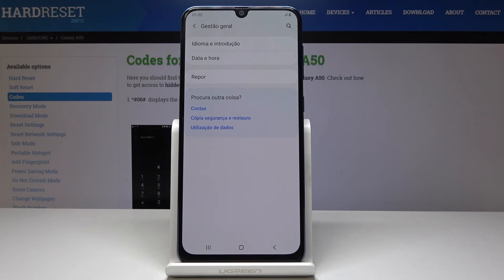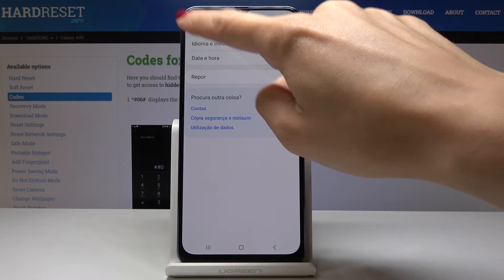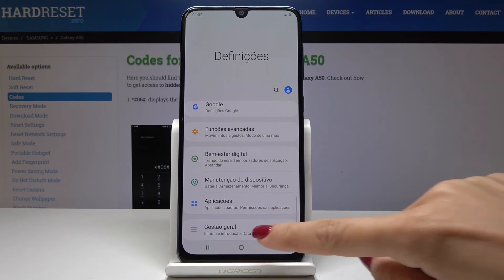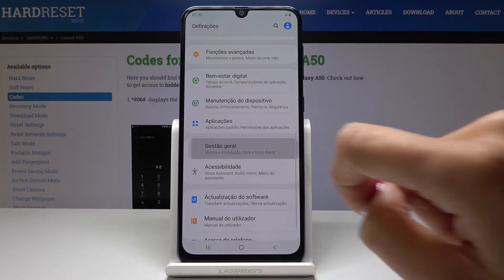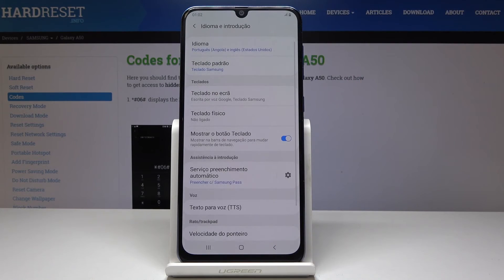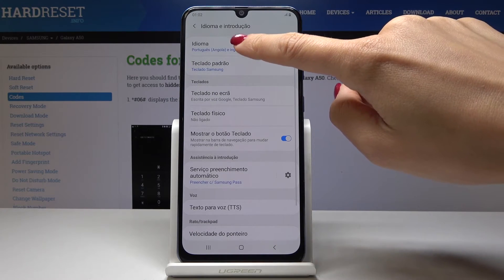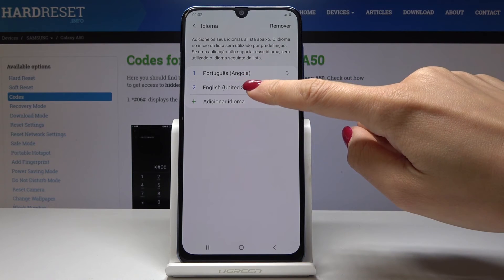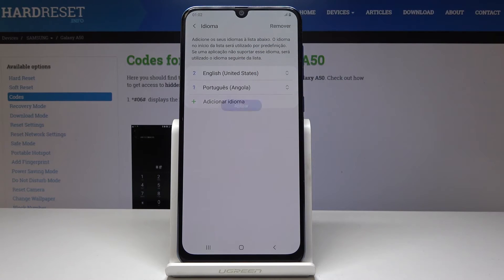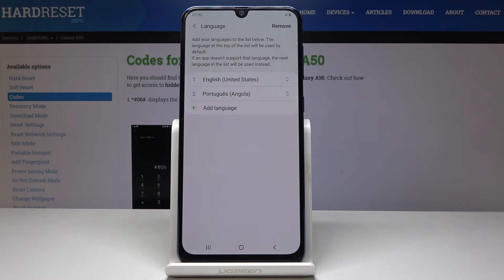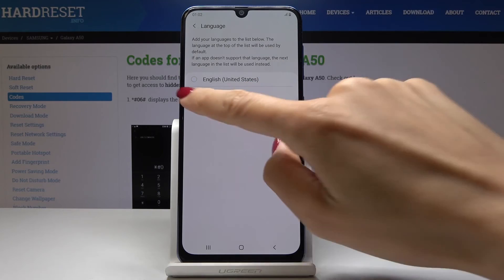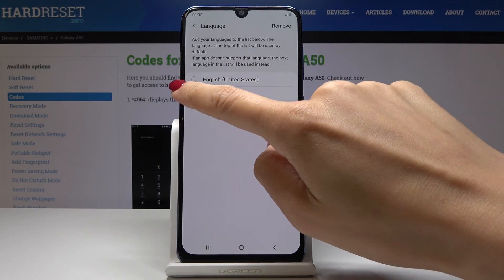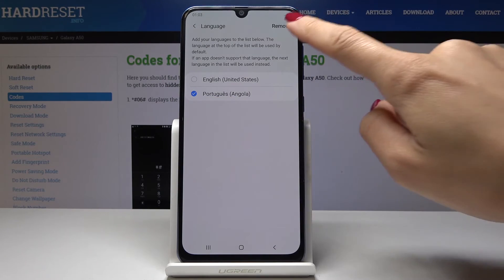If you would like to go back to English, open General Management again using this icon, pick the first option, then the first tab one more time. Here you can swipe English up to make it the default — click Apply — and then you can remove Portuguese permanently. Click Remove, select Portuguese, and tap Remove.